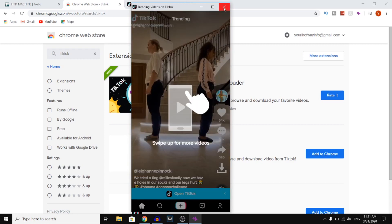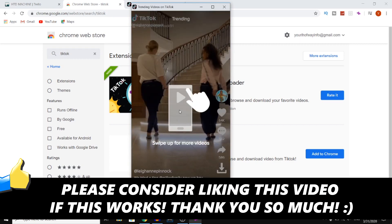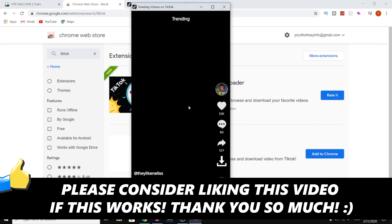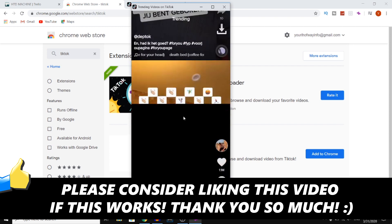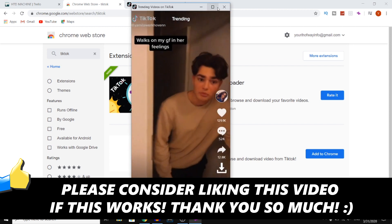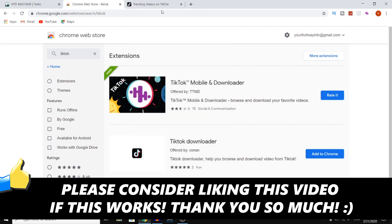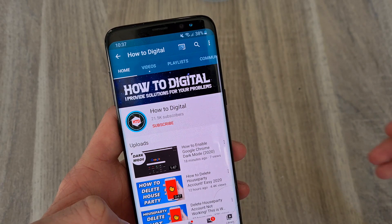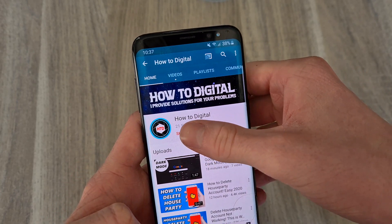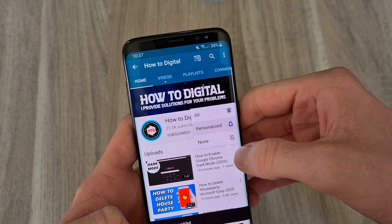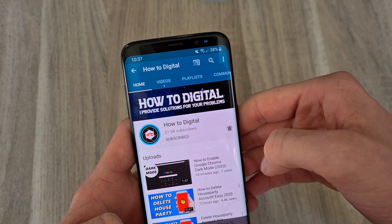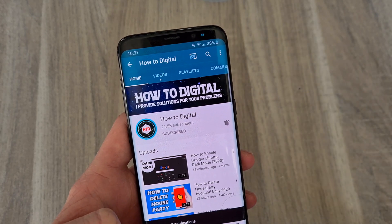Now if this video helped you out, make sure you go ahead and leave a like. You can also swipe by the way — so if you do this, you can actually watch videos, just swipe. If this video helped you out, please consider subscribing to my channel to help me grow the largest how-to channel on YouTube. I appreciate it.